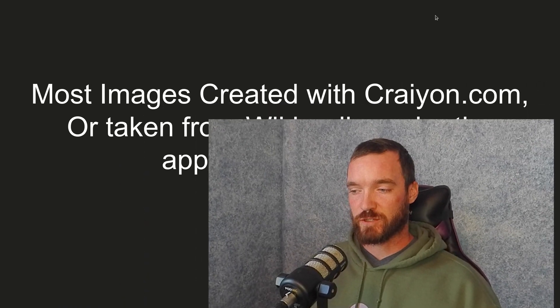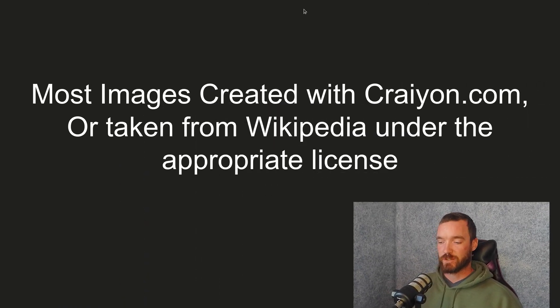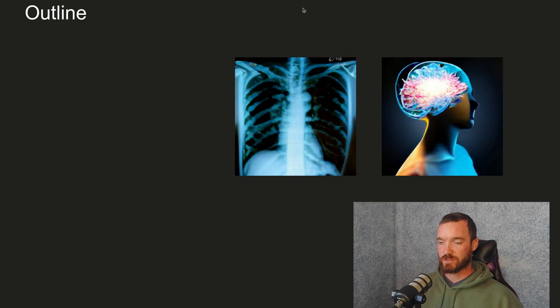Hey, how's it going? We're going to talk about forensics today. Again, most images were created with crayon.com, but some were taken from Wikipedia under the appropriate license.